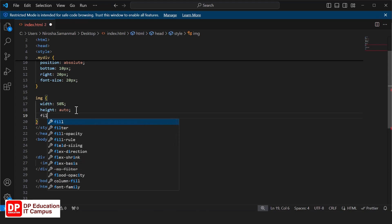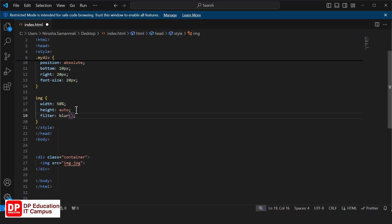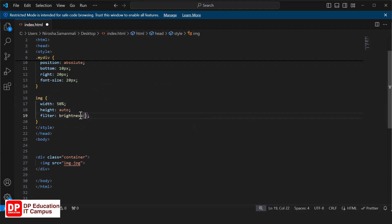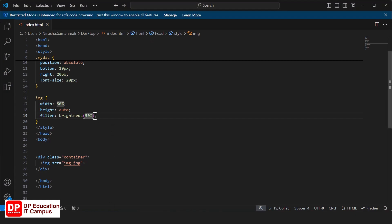We need to transform the image. We can add types of text filters such as blur. We can also change the brightness using filter: brightness with a percentage value. We can refresh and see the brightness change.